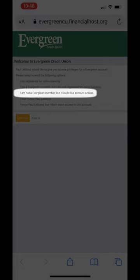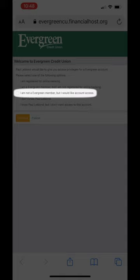Third, I am not an Evergreen member, but I would like access. Non-members can still access the account, but you will need to register by entering some personal information.